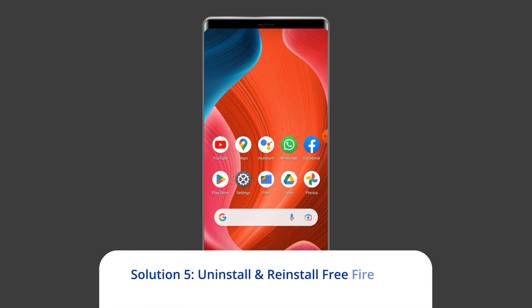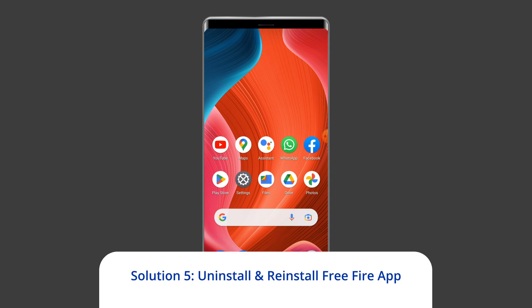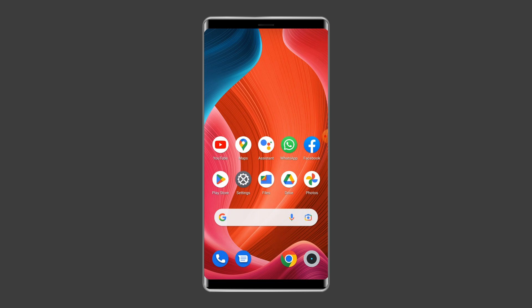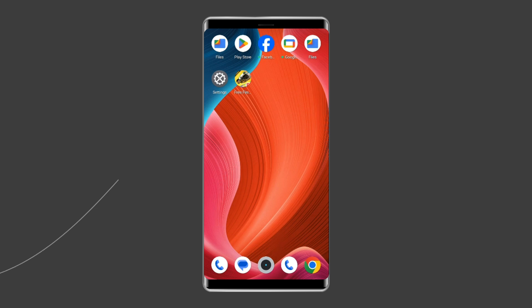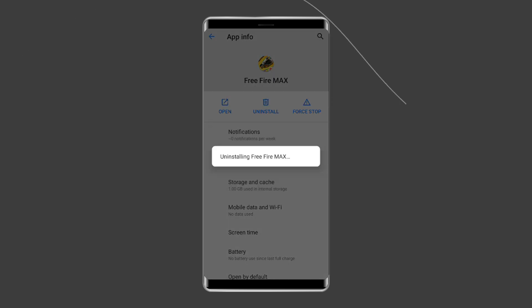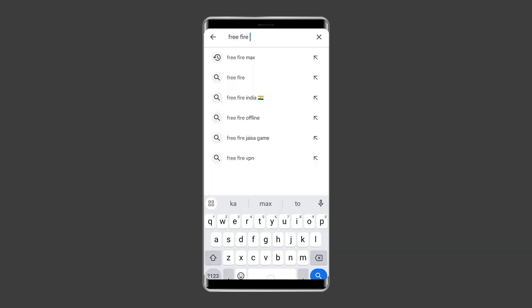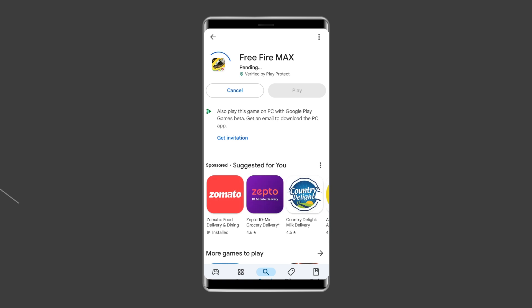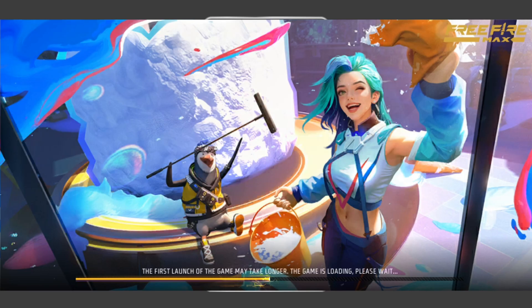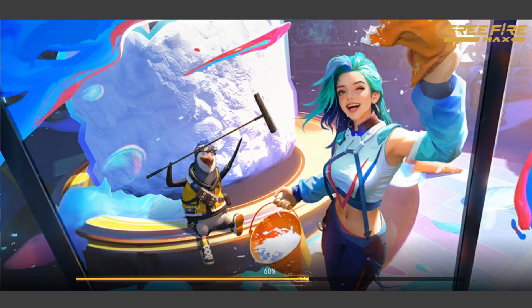Solution 5: Uninstall and reinstall the Free Fire app. Even after applying all the solutions, if Free Fire is still not opening and showing a black screen, you can uninstall and reinstall the app. Find the Free Fire app on your device's home screen, long press on it, and tap Uninstall. To reinstall, go to the Google Play Store, type Free Fire in the search box, click on Free Fire, then tap Install. Click Accept after reviewing the app permissions, then open the app to see whether the problem is solved.